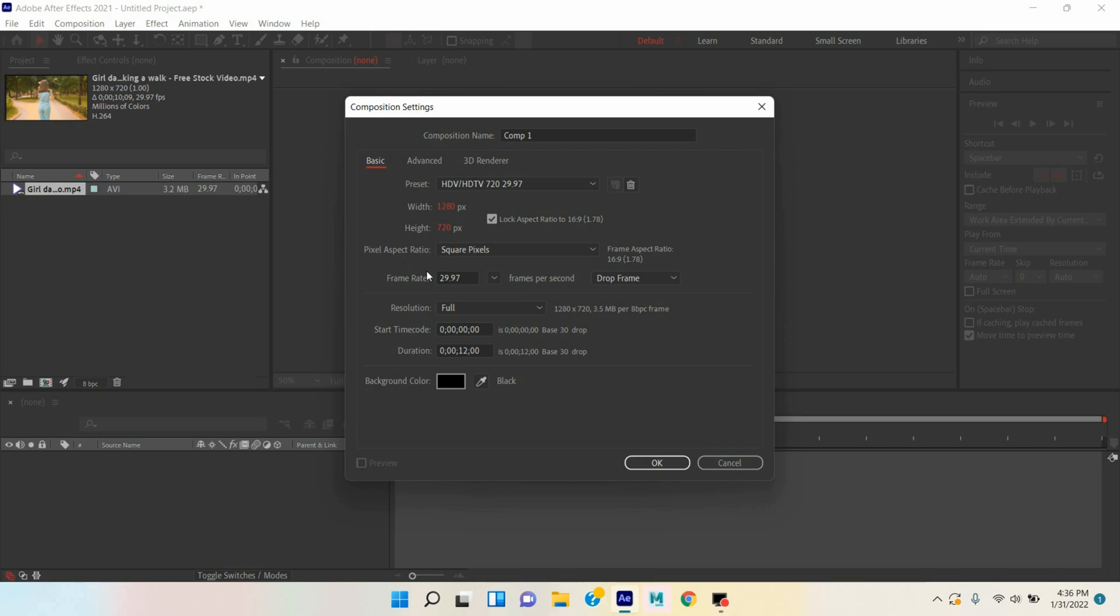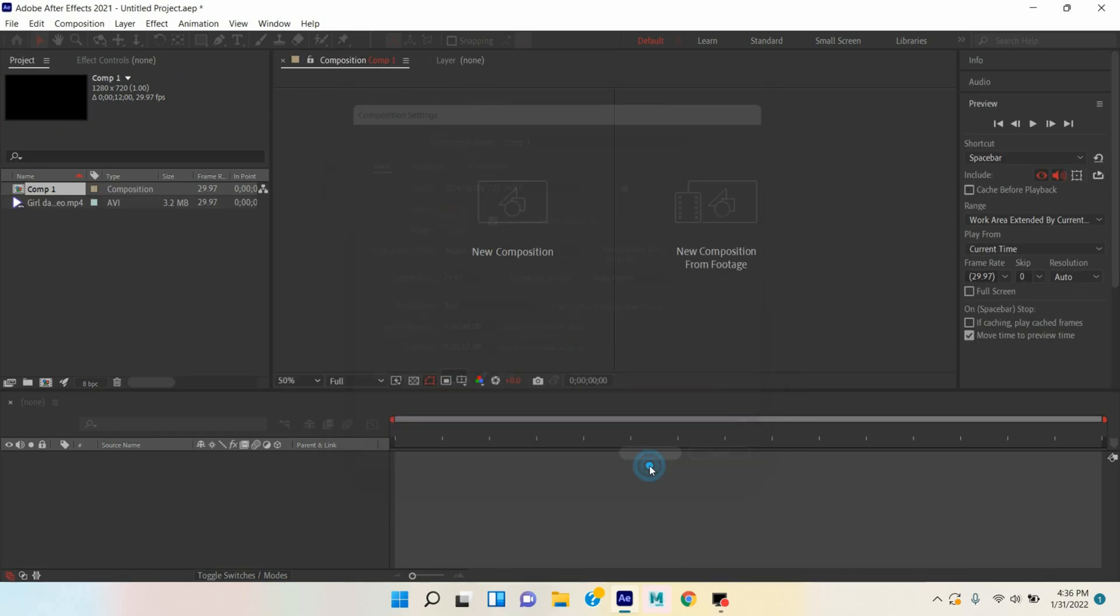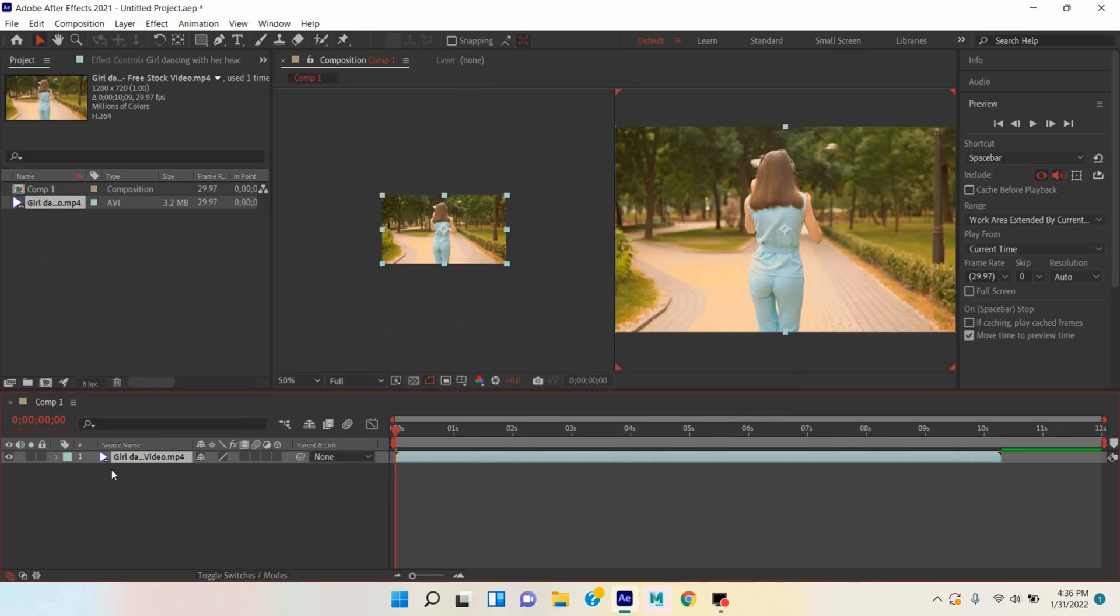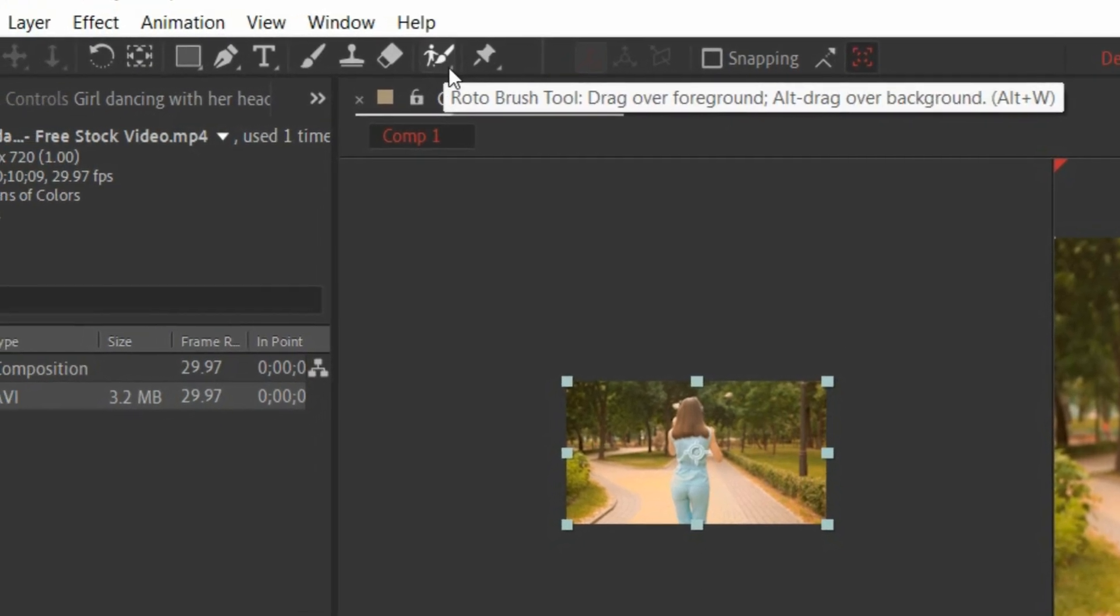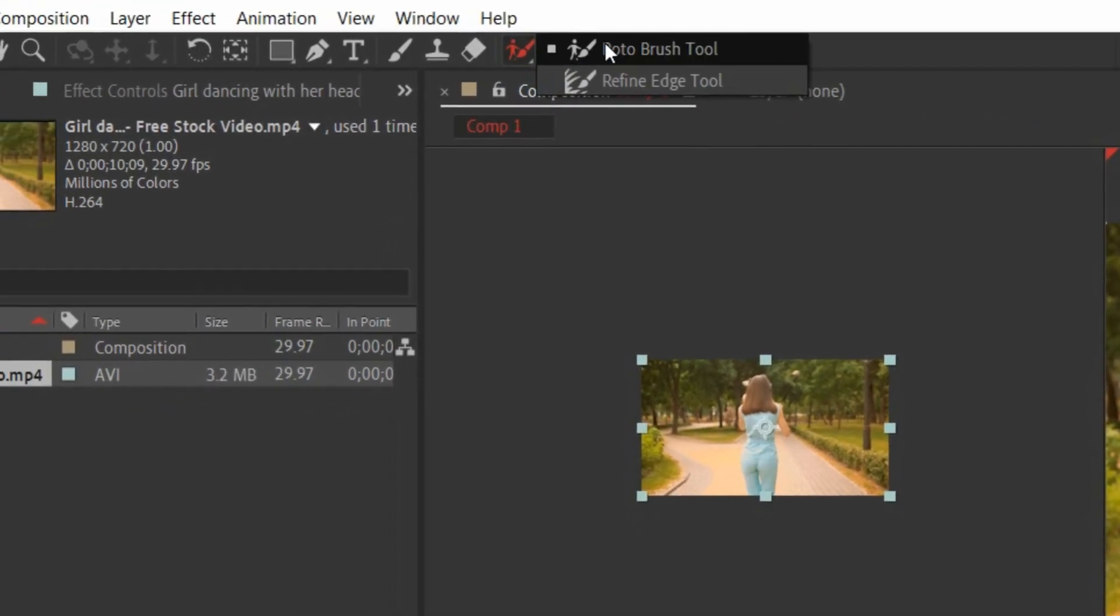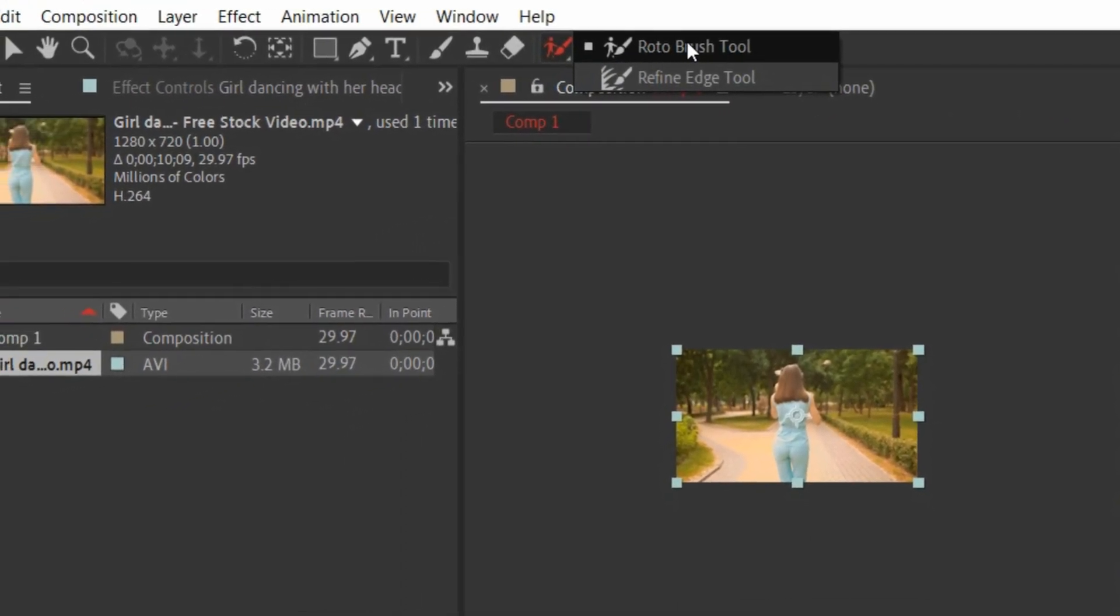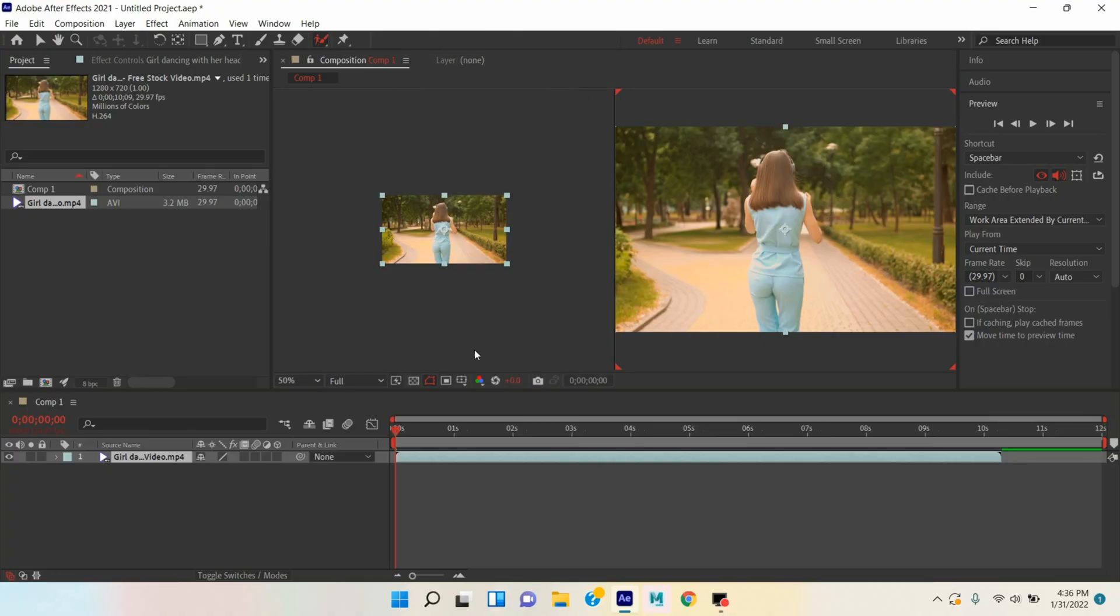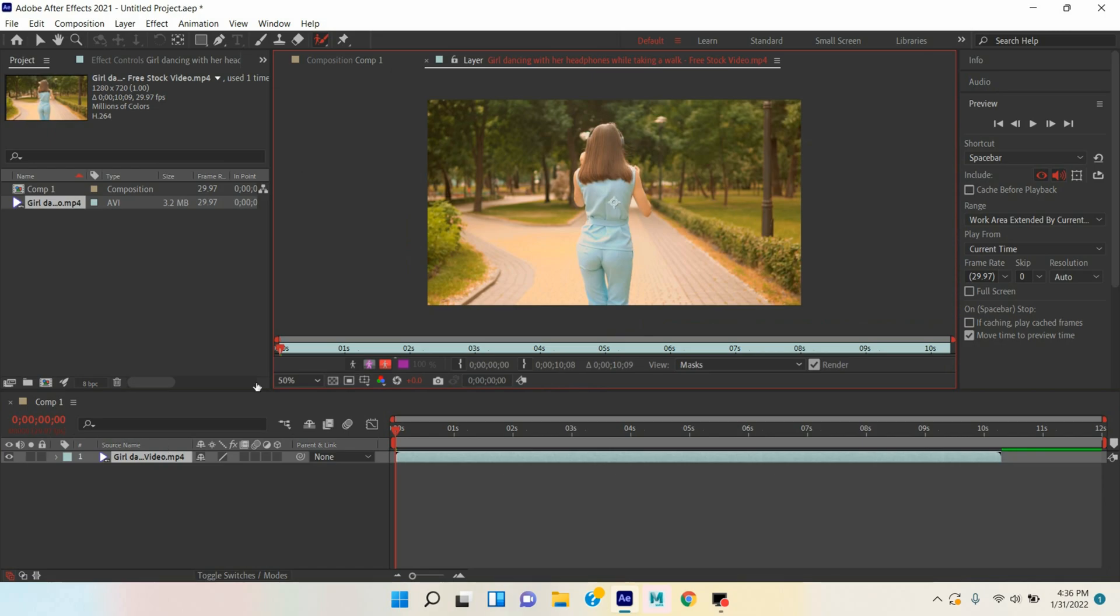Click OK. Now take your video here. First select your video, here is your Roto Brush tool. Click and select the Roto Brush tool. Double click on your video, this will open your layer.